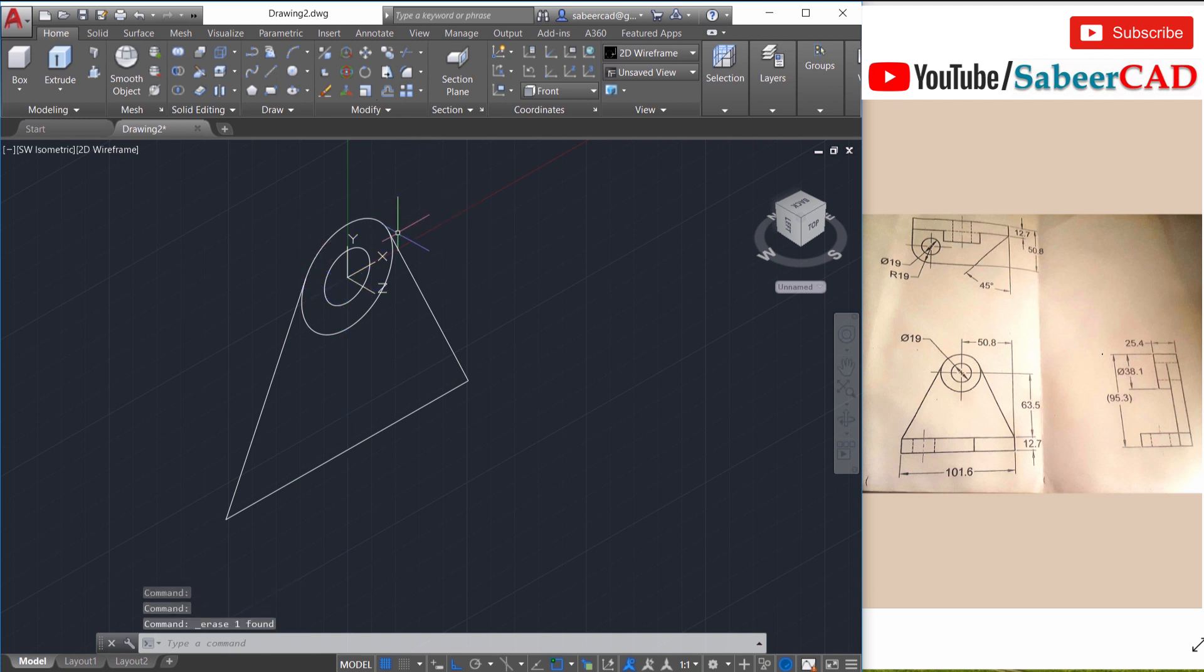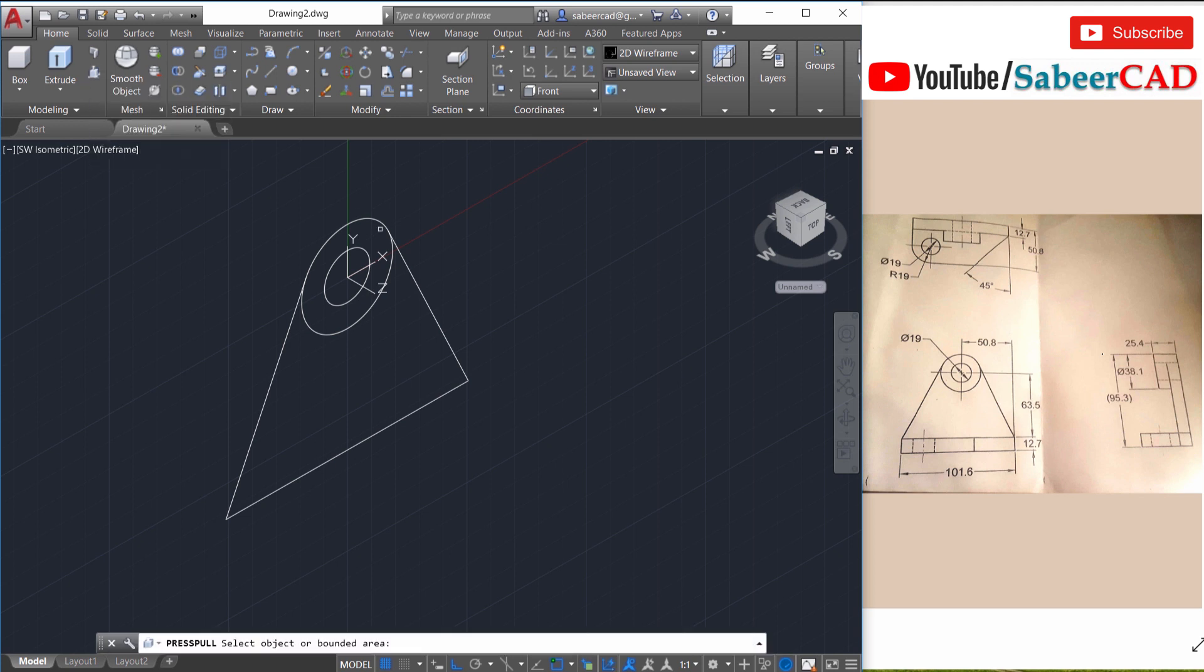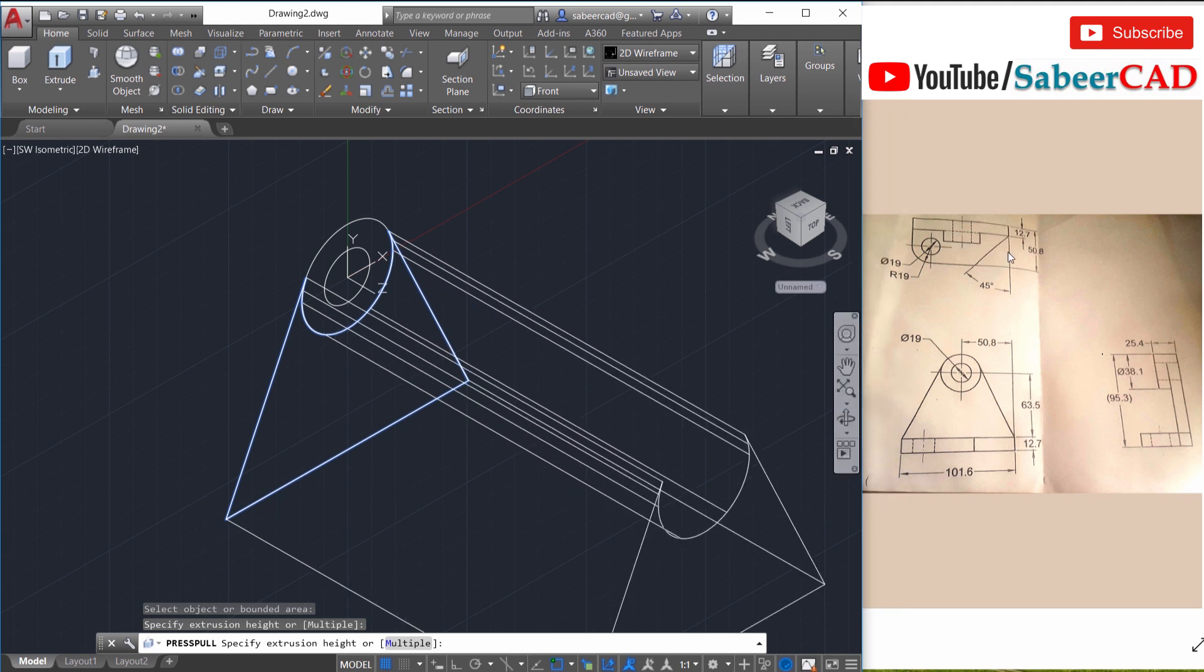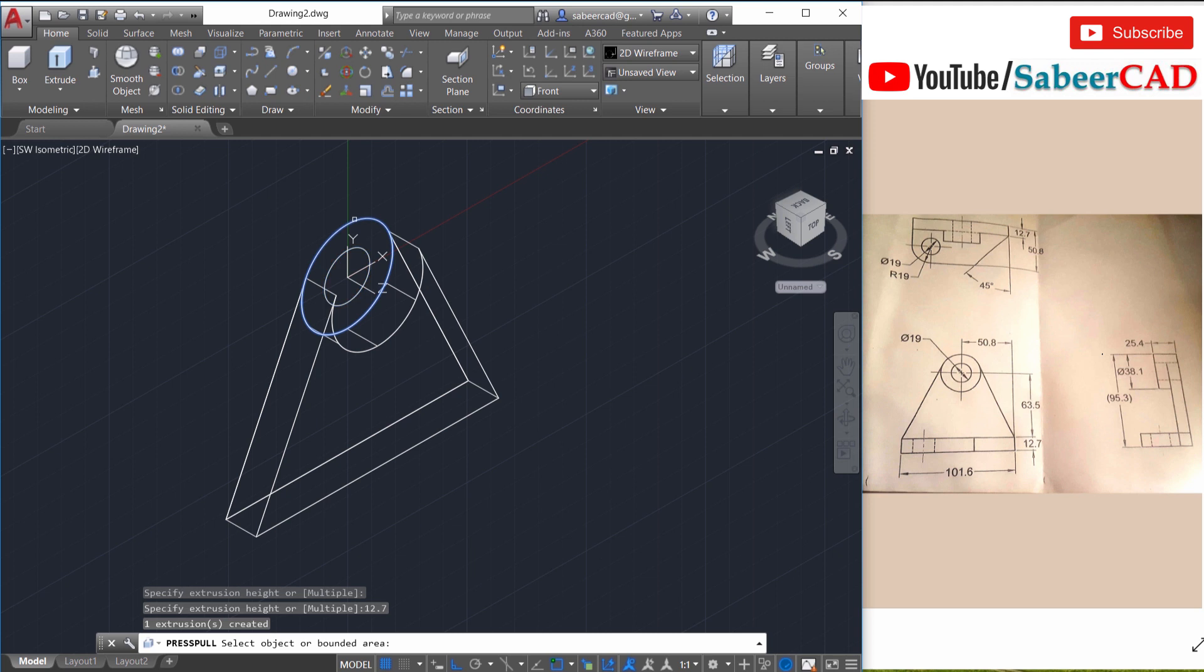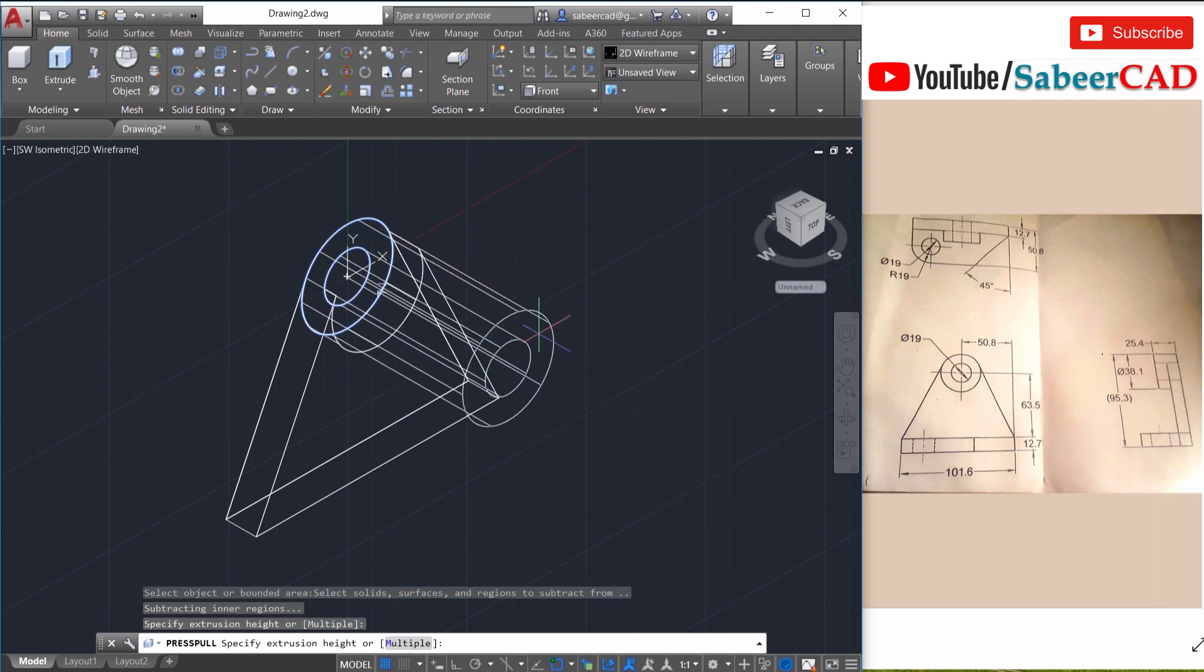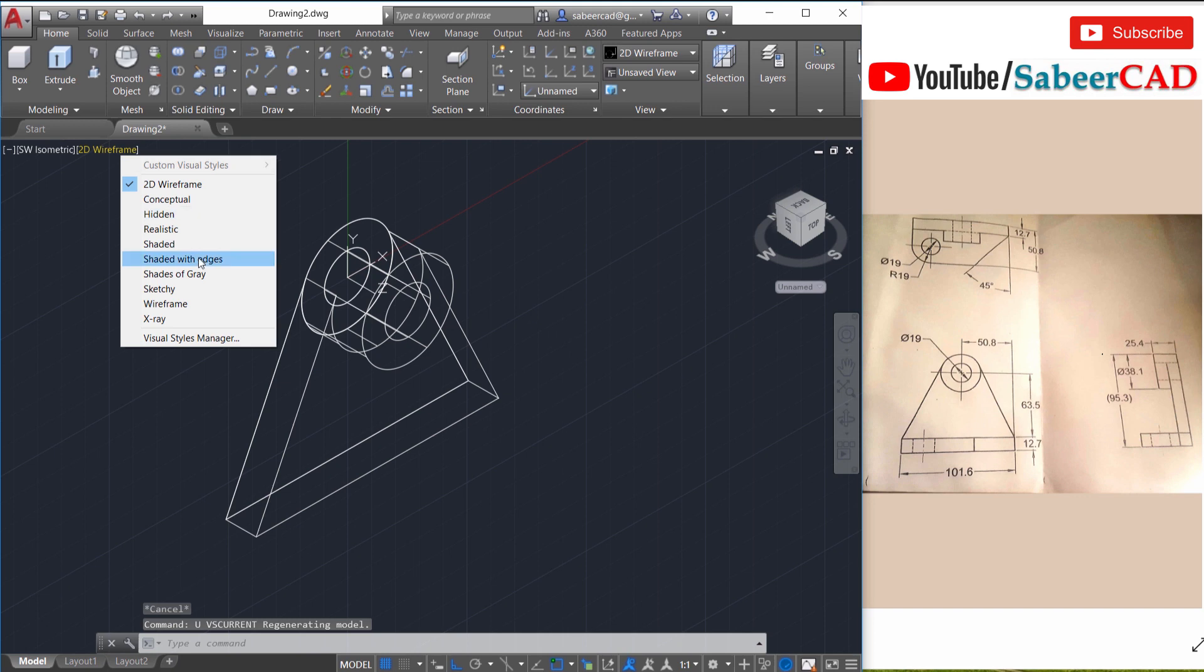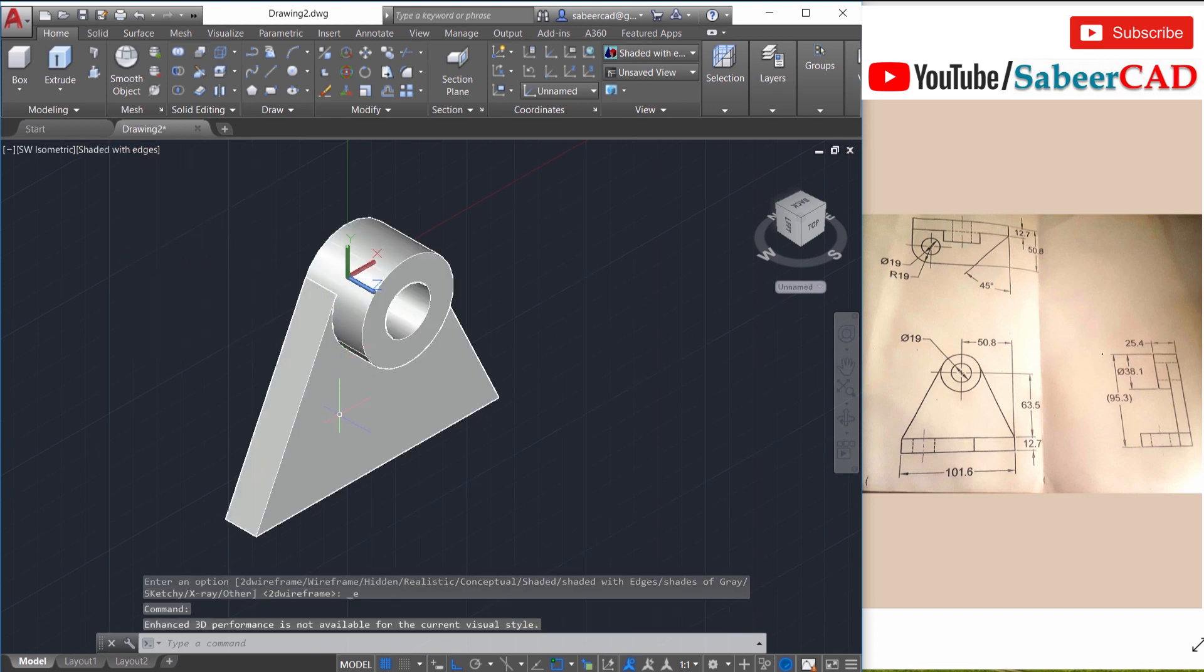Next we can perform some extrusions. In order to extrude these profiles, I'm going to give press pull command. So I'll select press pull from the modeling panel and I'll click over here. Now it'll ask you for the extrusion height. Here the extrusion height is given as 12.7. Next I'll click here to press pull again and this height is 25.4. So I'll give 25.4. Now the extrusion is done. You can go to a shaded with edges representation and take a look.